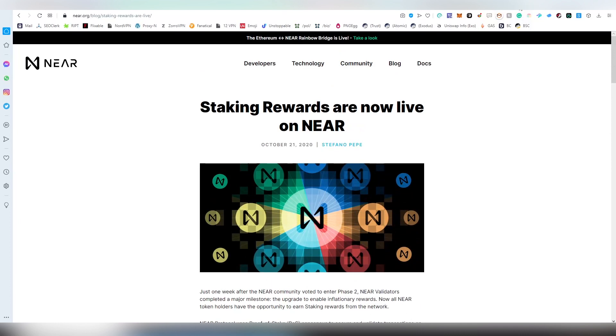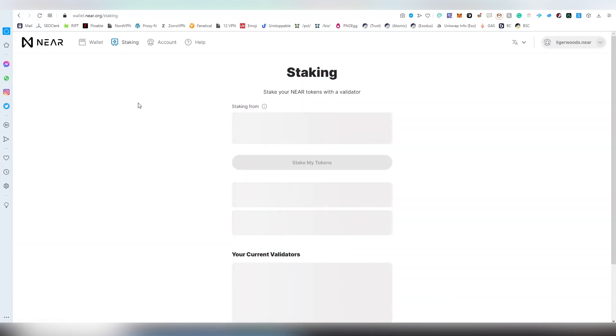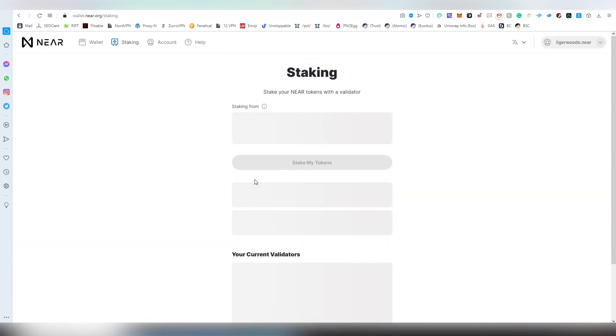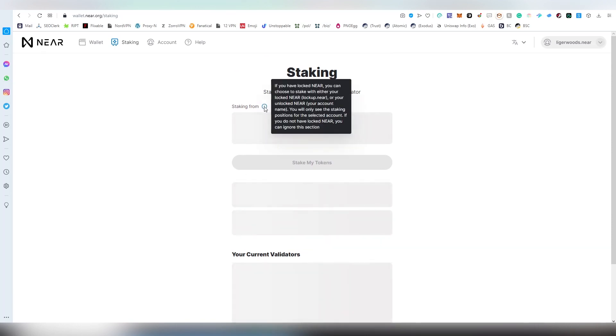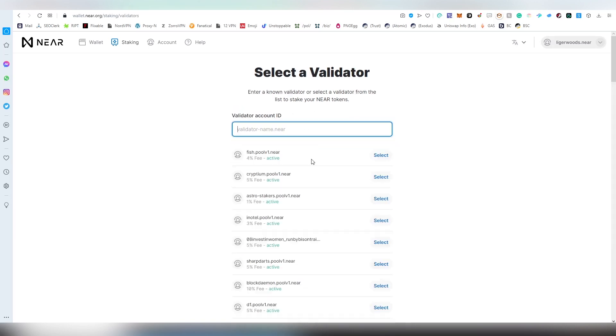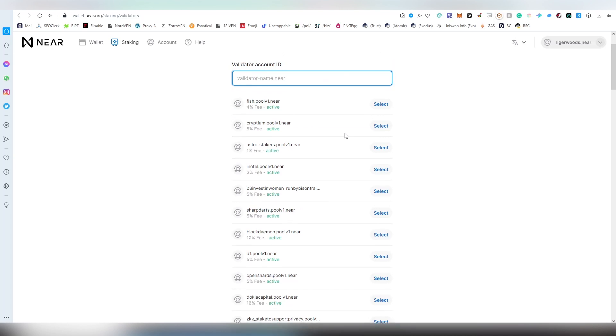Let's get back into the actual interface here. We're going to be choosing staking - this is the interface we're going to be using. You have to lock your NEAR tokens and then you can stake them. I'm going to be staking my tokens and choosing an actual pool which is going to be staking for me.